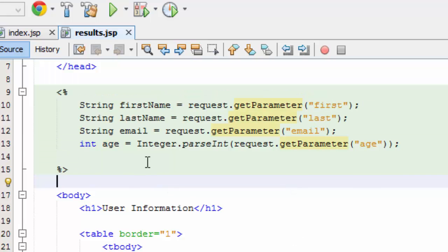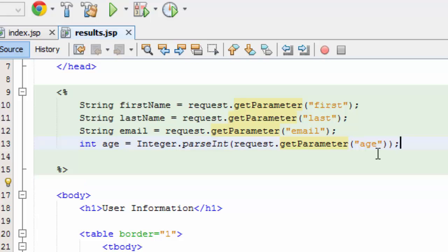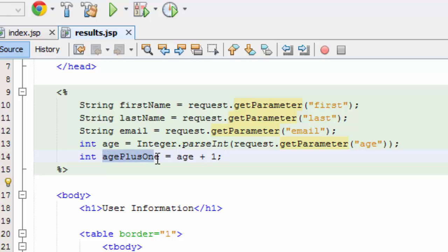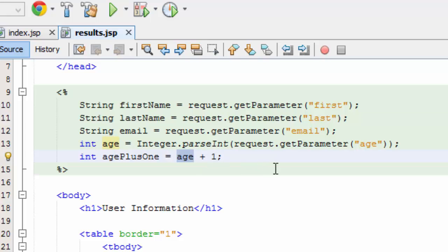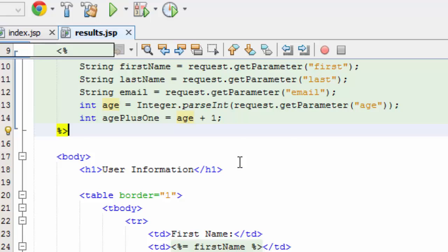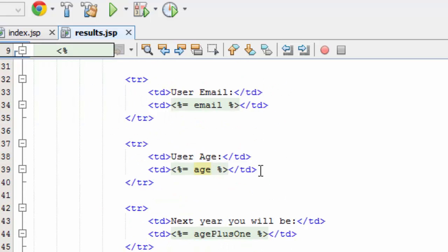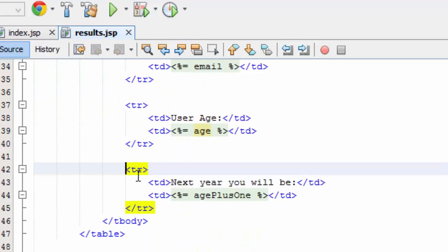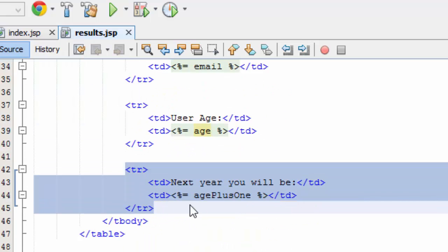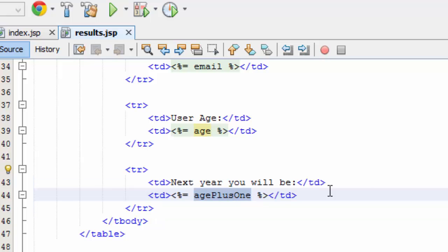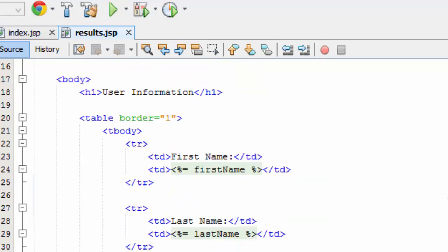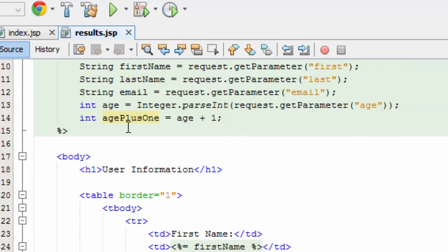So as an example here if I wanted to tell the user what age they'll be next year, just a very simple calculation, I could declare a second variable. Give that variable a name. Take some action on it. So age would be the integer here. I'm going to add 1 to it. And then I'm just going to display that out down here. So I added a new row to the table. Next year you will be in the name of this new variable name. That is your age plus 1.